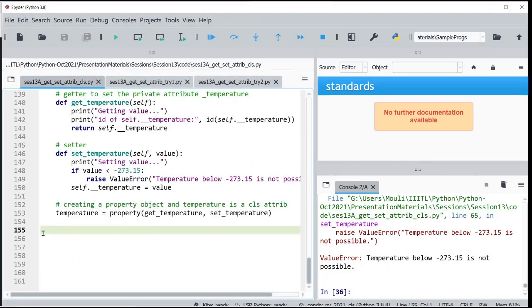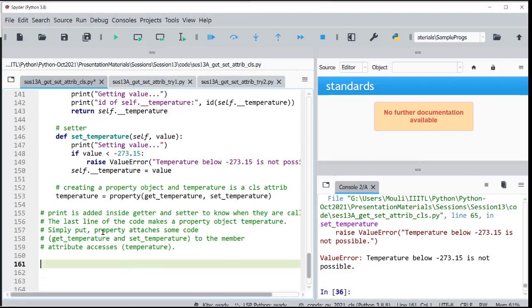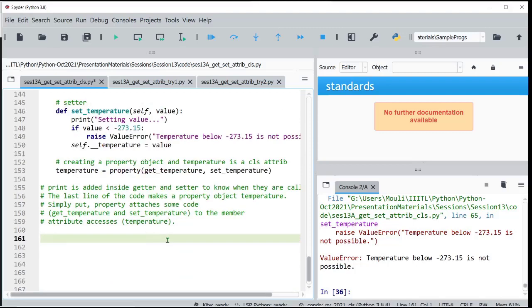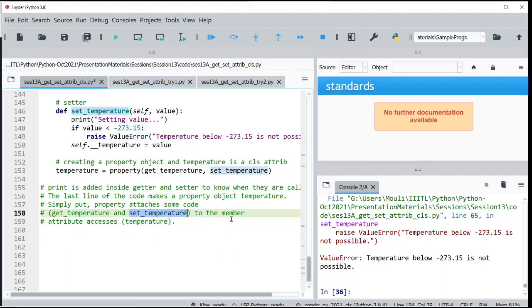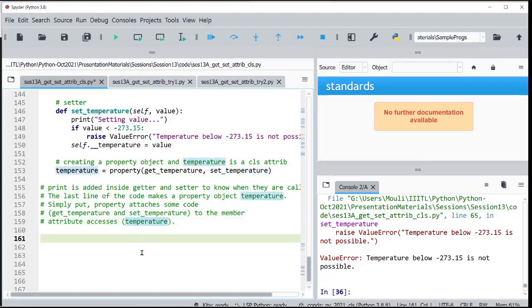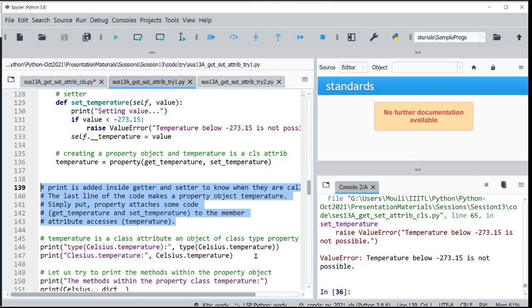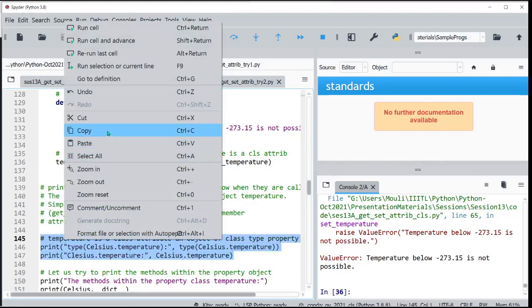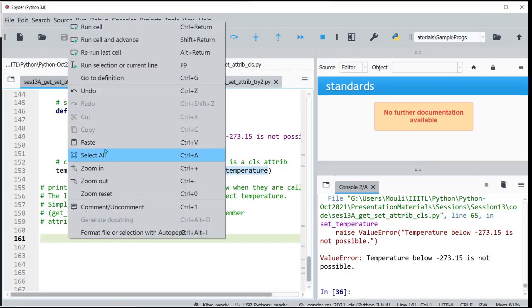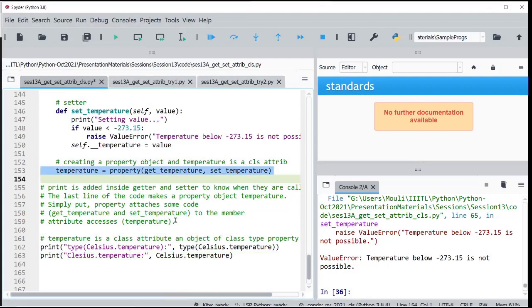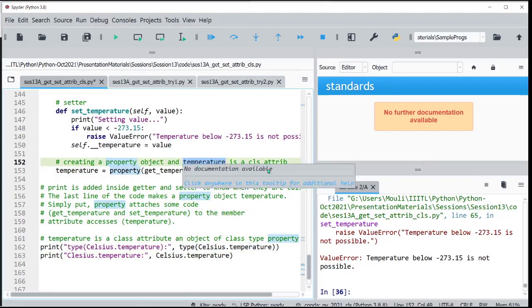Since this is defined within the class, these function objects should also be defined within the class. We have those functions defined. Both of them are methods accepting the object as self, and set temperature also takes a value parameter. When you pass these function objects to the property constructor, your variable is now accessible using just the name temperature.